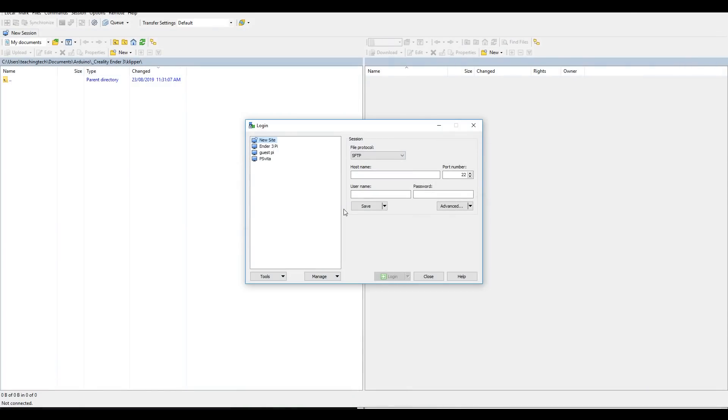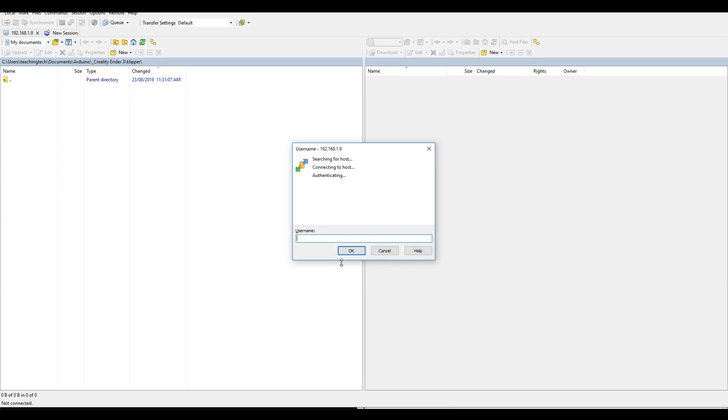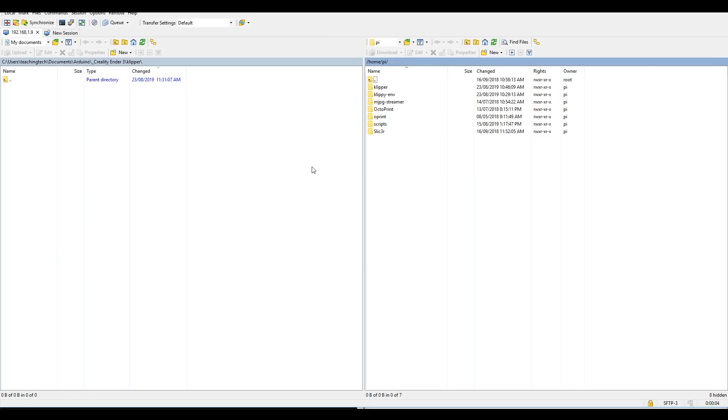So once we open WinSCP, it's very similar to PuTTY. We put in our IP address as the host name, leave the port number as 22, and then click login. If you're doing it for the first time, you'll have this warning. That's perfectly fine. Just click yes, and then we need to enter our username and password, just like we did with PuTTY. The interface is as follows. On the left-hand side of the screen, we have our Windows computer, and on the right-hand side of the screen, we have the file structure of our Raspberry Pi.